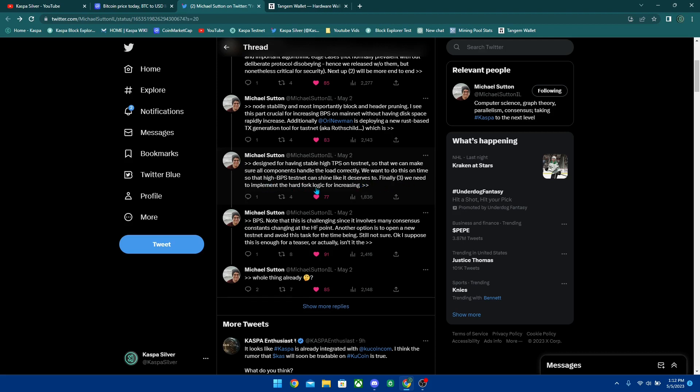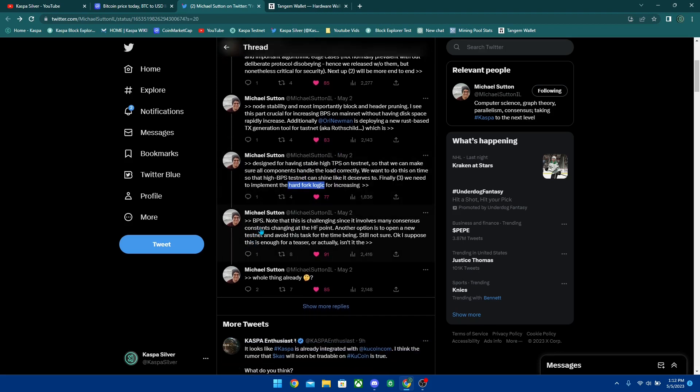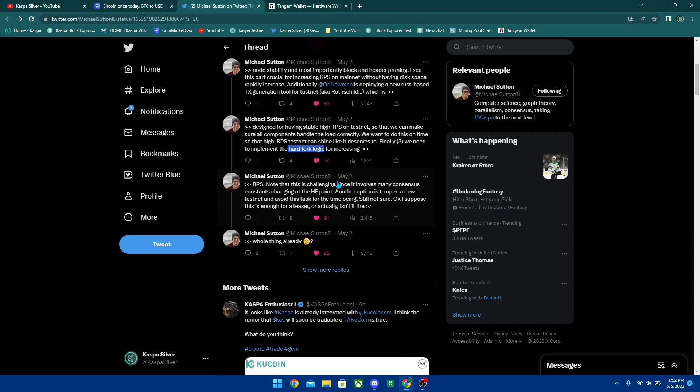We want to do this on time so that high blocks per second testnet can shine like it deserves to. Finally we need to implement the hard fork logic for increasing blocks per second. I think my next video tomorrow is going to be addressing this hard fork - I'm going to be explaining the differences between a hard fork and a soft fork and why when we're upgrading to Rust it's going to be a hard fork and what exactly that means.